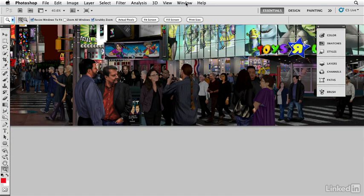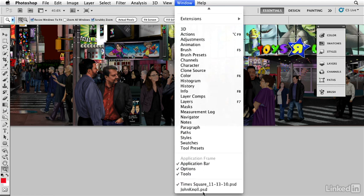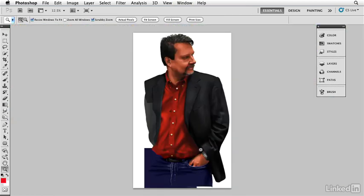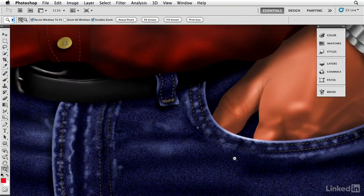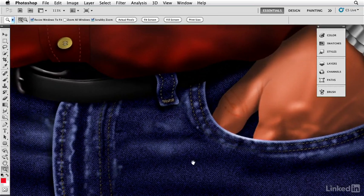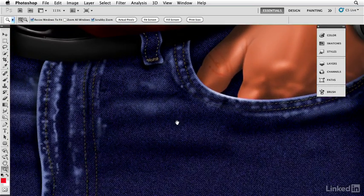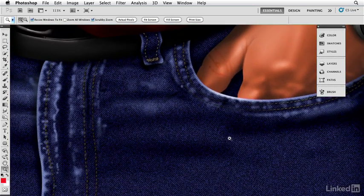I'm going to zoom in on this one here. This is John Knoll, one of the co-authors of Photoshop with his brother Tom. And right here we have the original file that was created for the painting. I'm going to zoom in down here on his jeans and we can see the denim material right there.